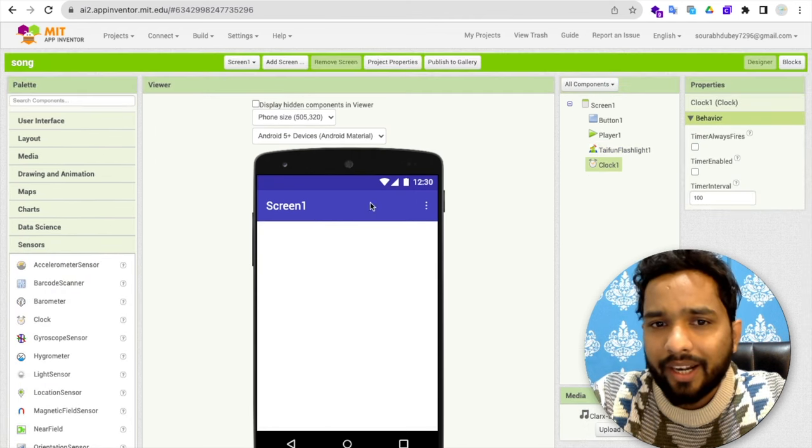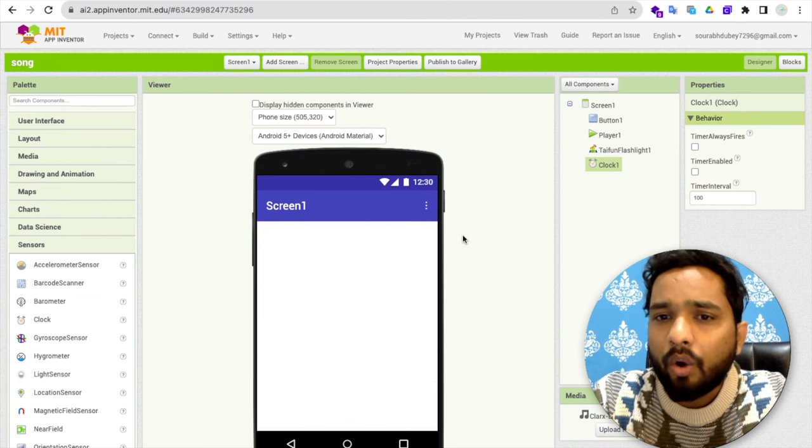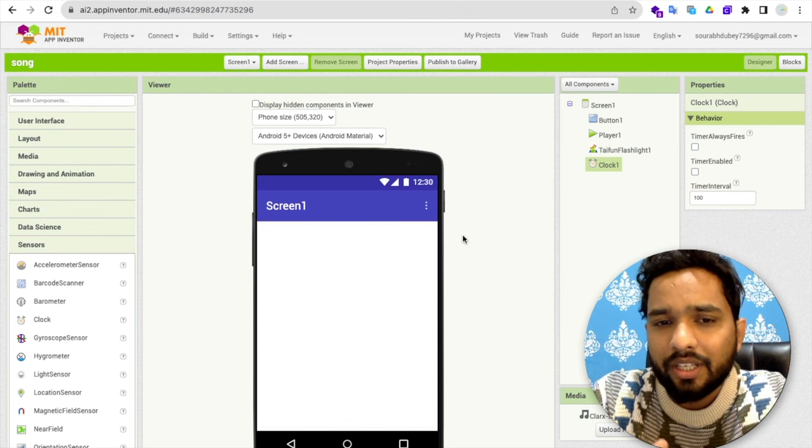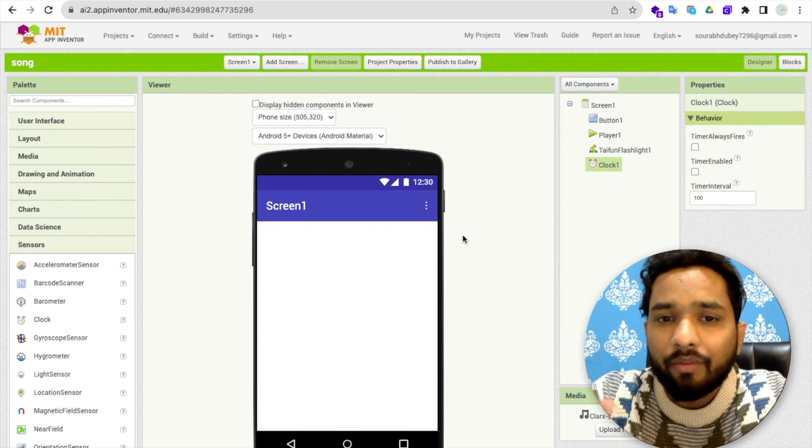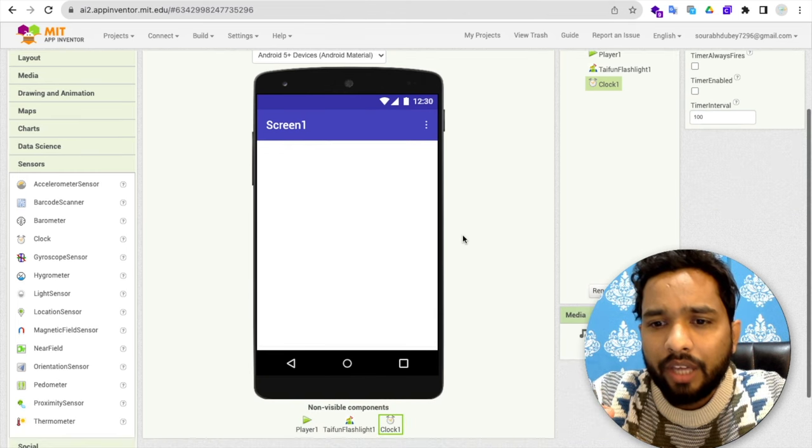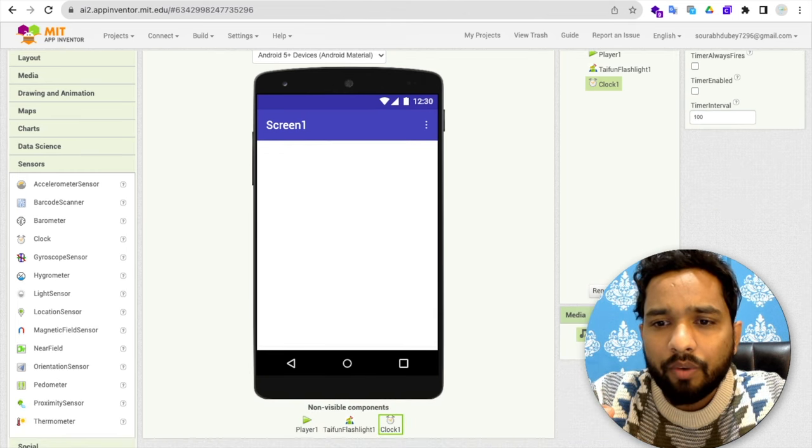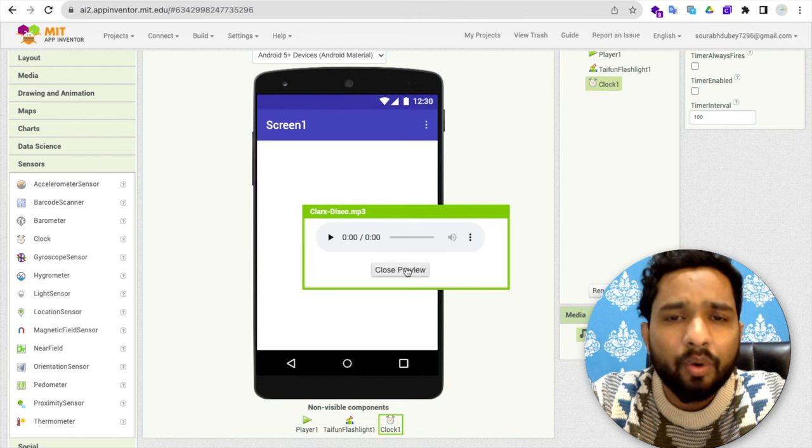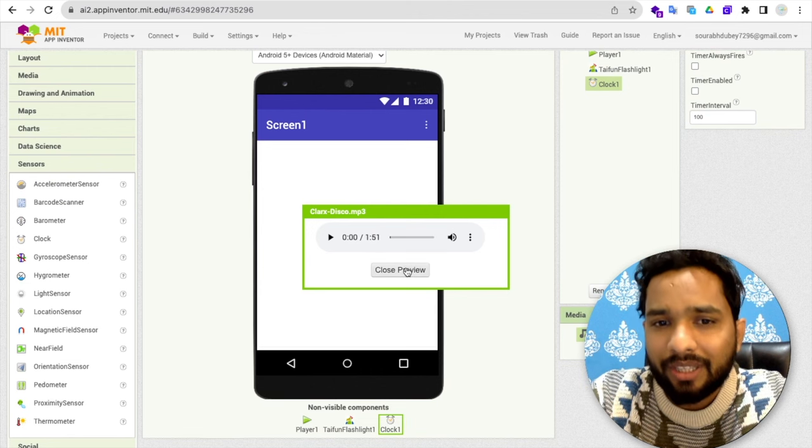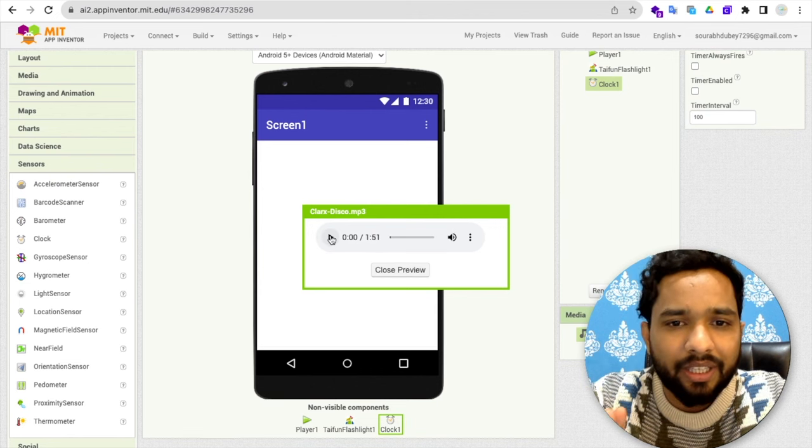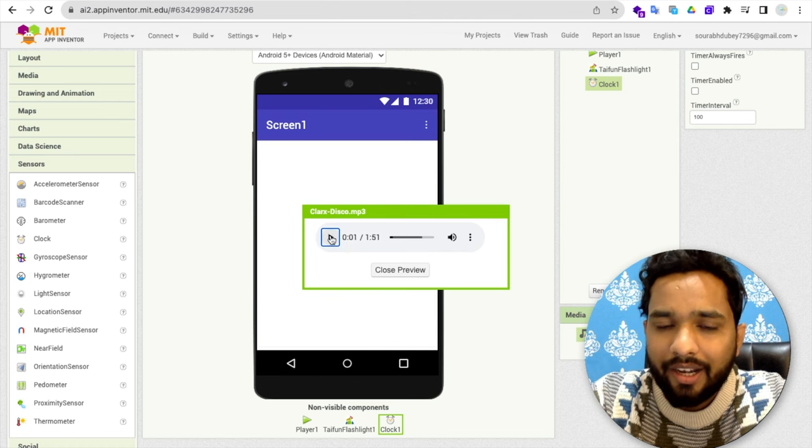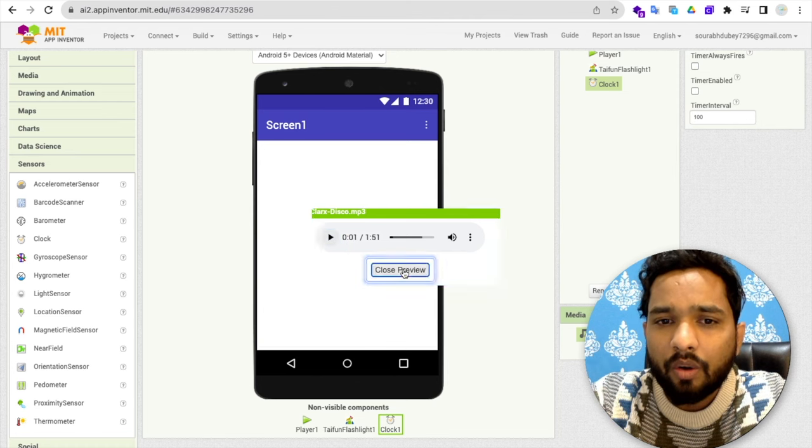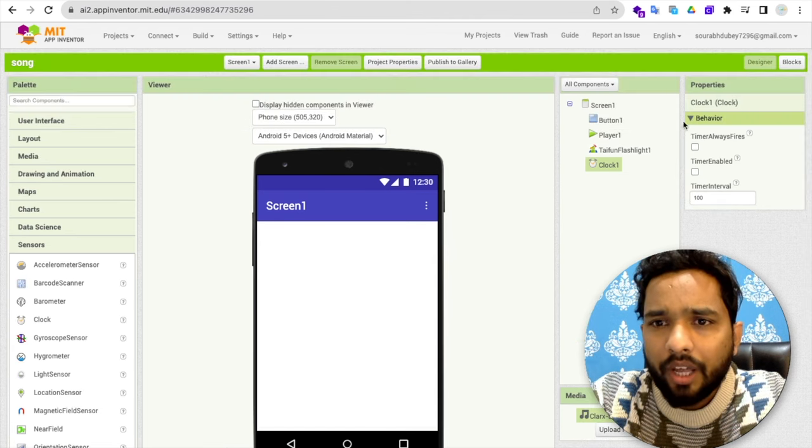So that's the overall content and that's the basic design. Now, how we can use this for the coding? One more thing I have done. What I have done, I've uploaded one sound. As you can see, this is the sound I have uploaded. You can upload any MP3 file. Let me just play this. This is the sound I have uploaded.